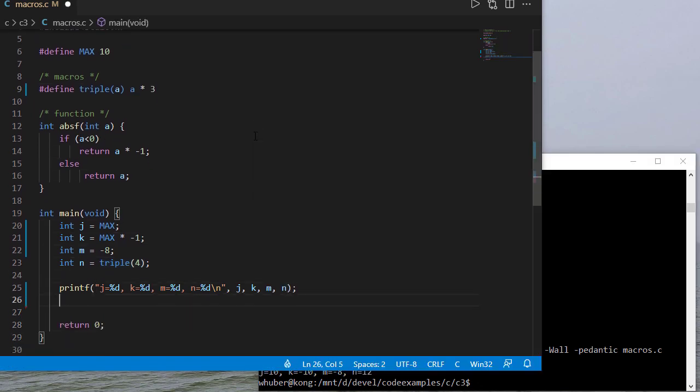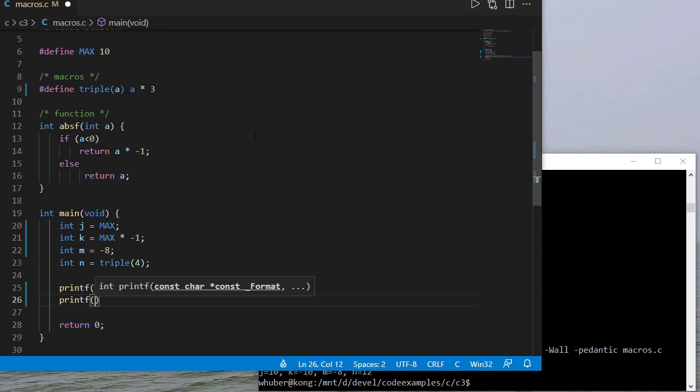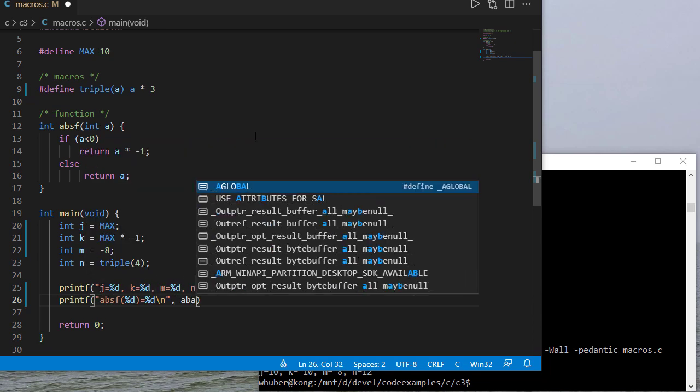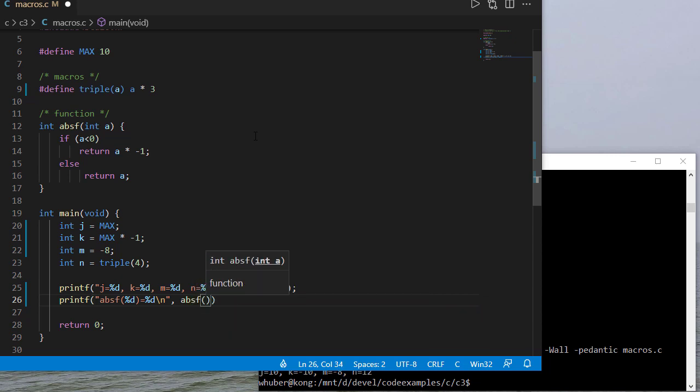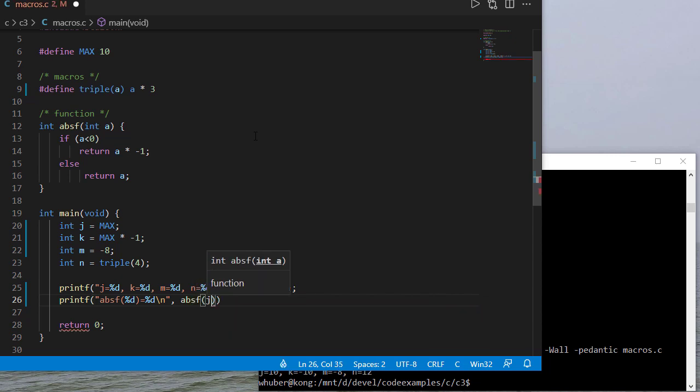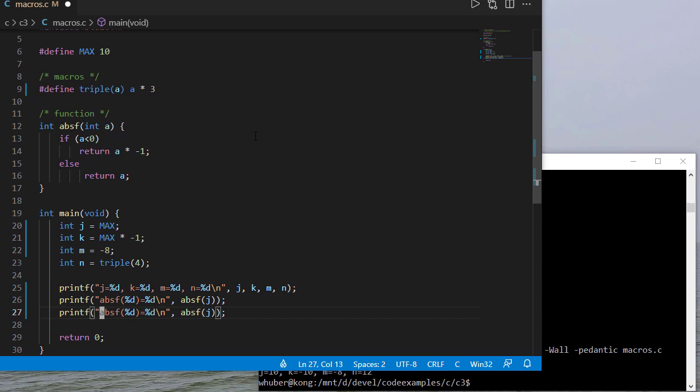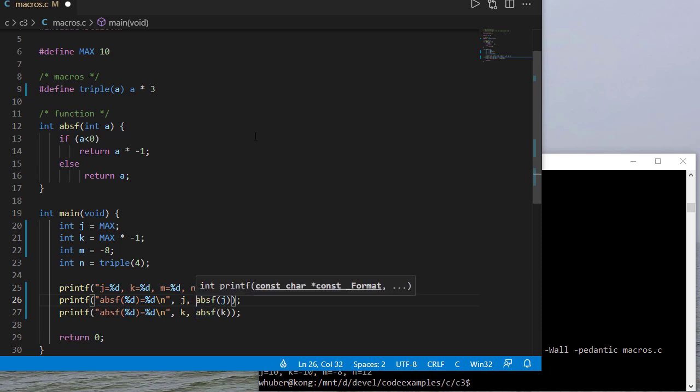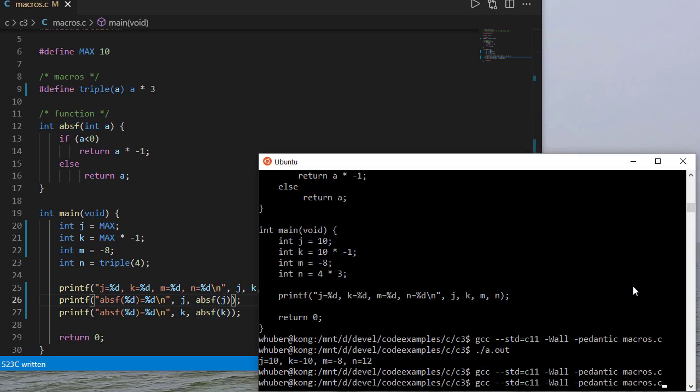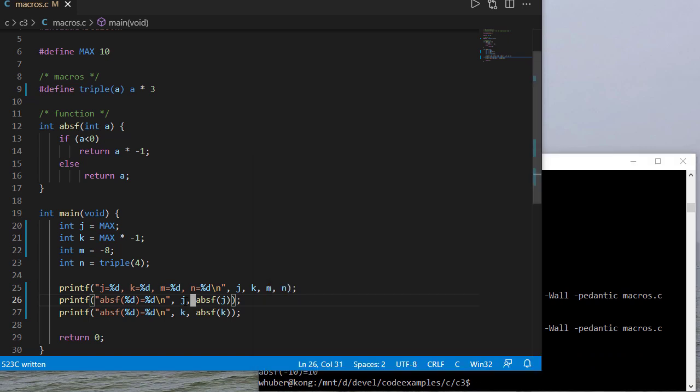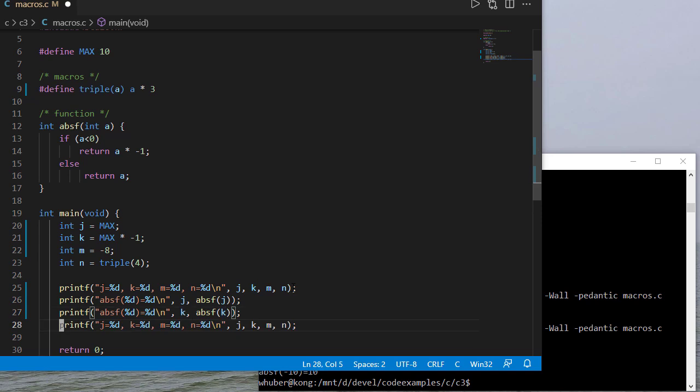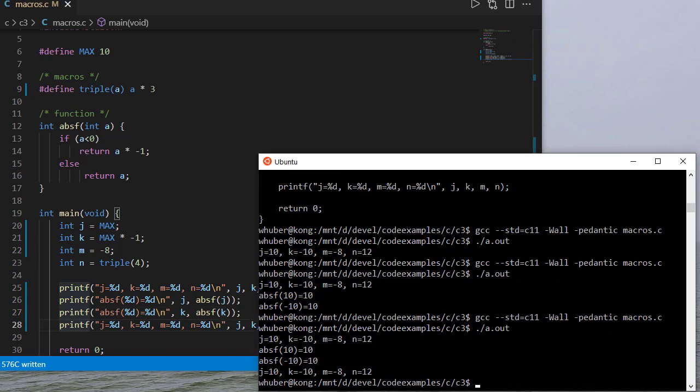So let's run our absolute value function and see how that works and we'll say absolute value of let's do j first and then let's do k next and I need to add those parameters and let's see what that gives us. Okay just as you would expect the absolute value of 10 and negative 10 those are both 10. Now notice if I print everything out again you'll notice those functions don't change the values and that's good we wouldn't want that to happen.